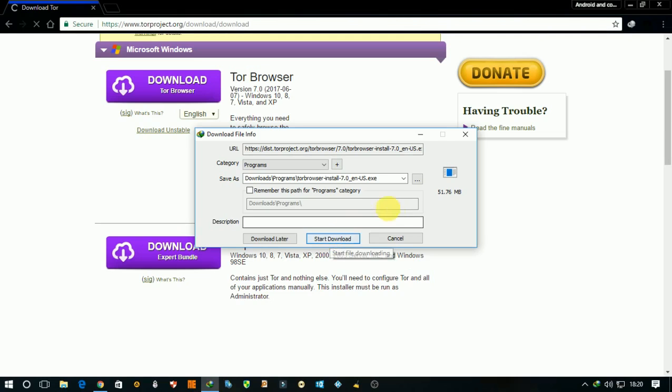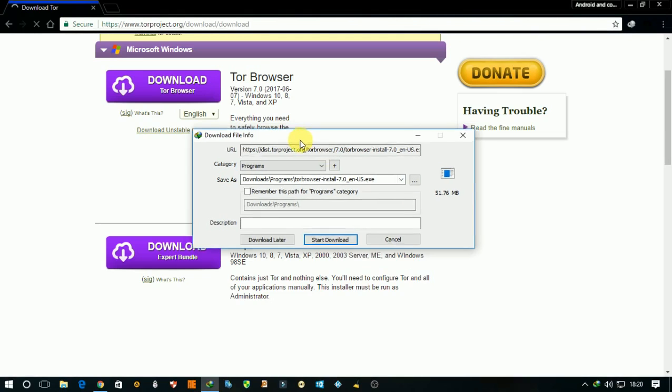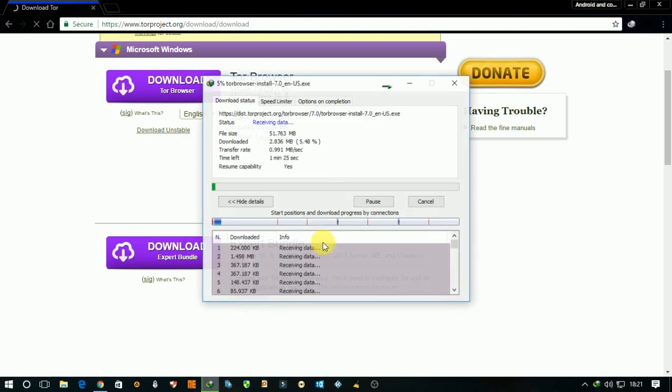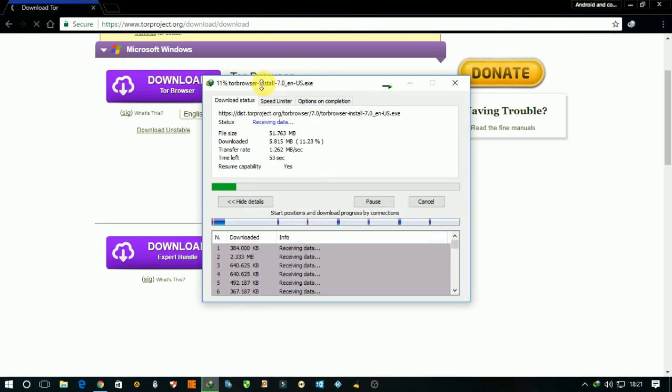You can see a window will pop up. Click on start download and it is downloading Tor Browser.